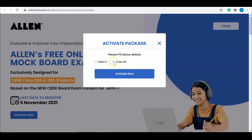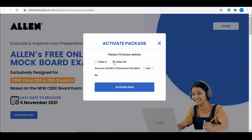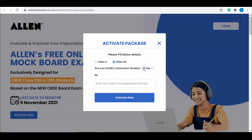After OTP verification, choose the class. If you're an Allen classroom student, click on 'Yes', enter your Allen's form number, and click on 'Activate Now'.